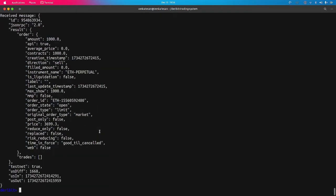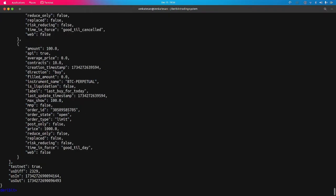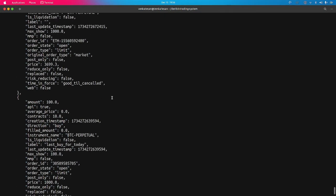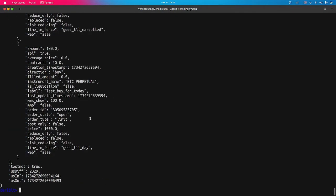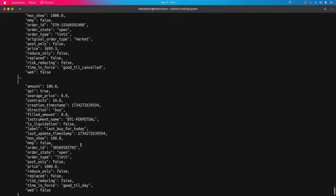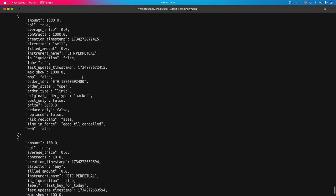To get open orders from our account, the command is 'deribit [id] get-open-orders'. This fetches all open orders — we have two orders, BTC and Ethereum. To modify a particular order, you can use 'deribit [id] modify' and pass the order ID. I am going to modify the Ethereum order configuration by copying its order ID and passing it.